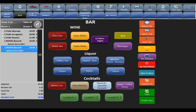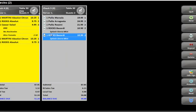Ordering items and sending things to the kitchen, bar, or whatever prep printer is very simple in the system. Now let's go over the top bar of commands where you'll be performing functions on the check. Send obviously sends the order to the prep printers. Print check will print the check to the local printer of the terminal — it will also send anything that hasn't been sent yet, shown by the printer icon next to the item. Dashboard will bring you back to the dashboard and will also send anything not yet sent.